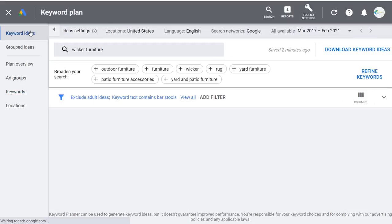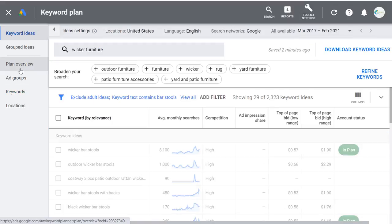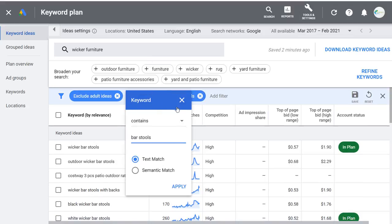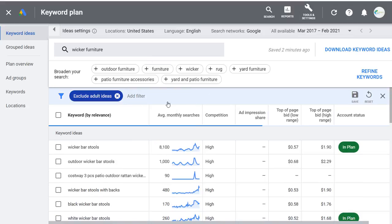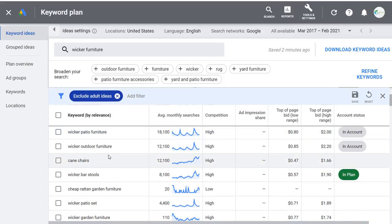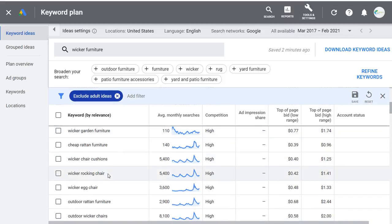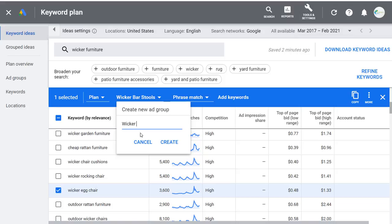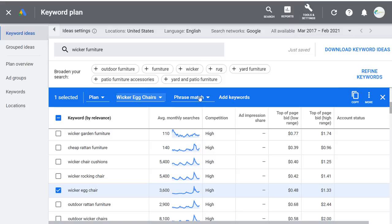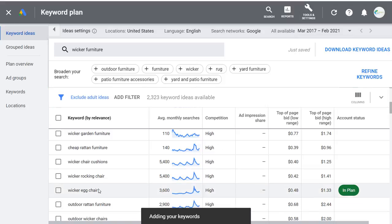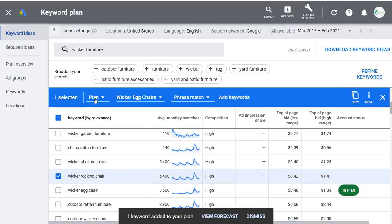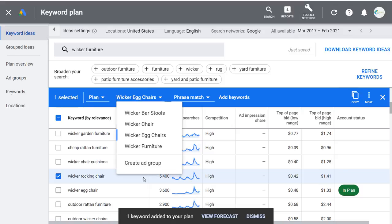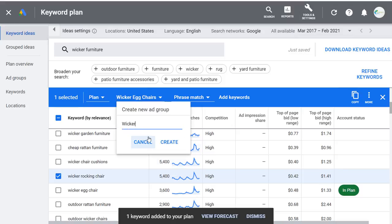Let's come back to Keyword Ideas and keep building our plan. Remove the barstools filter. Scrolling down, let's add wicker egg chair — add it to our plan, create a new ad group Wicker Egg Chairs, phrase match keyword. Then wicker rocking chair — add it to our plan, come down and create ad group Wicker Rocking Chairs. This is a good way to create the framework of your campaign — creating a ton of ad groups, putting keywords in there, choosing your match type as you go.